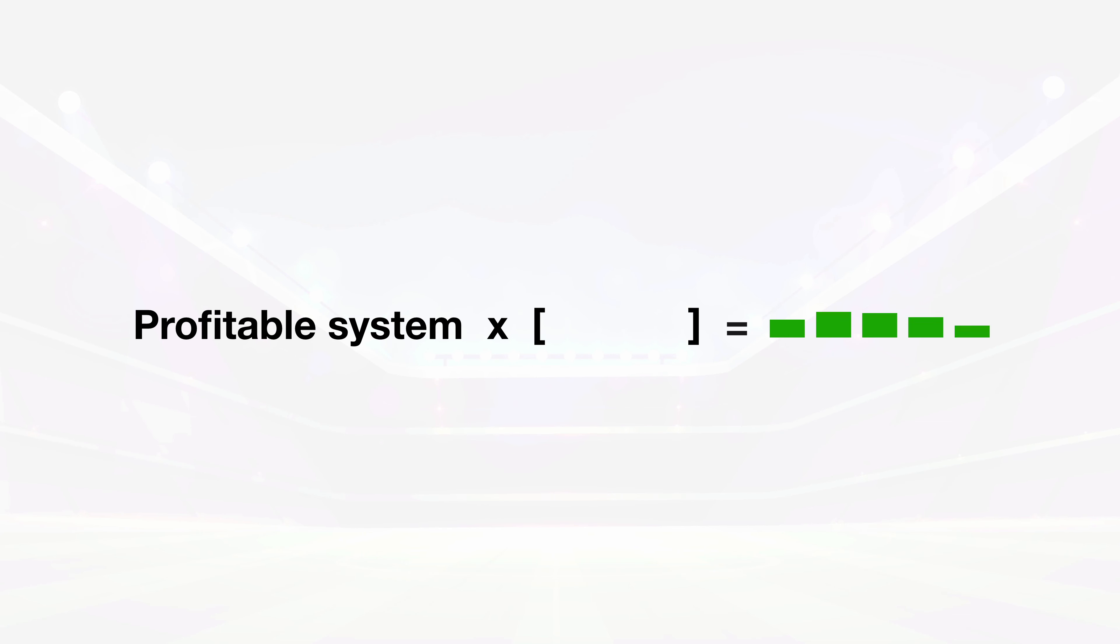Whatever betting system you're using and however much money you're making, you can multiply it exponentially by layering one simple system over the top of it.